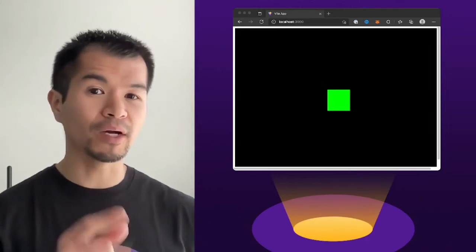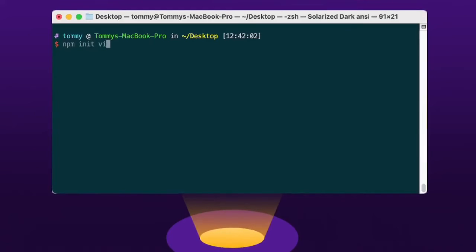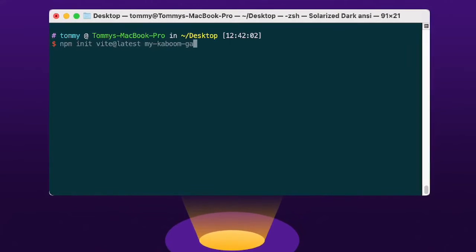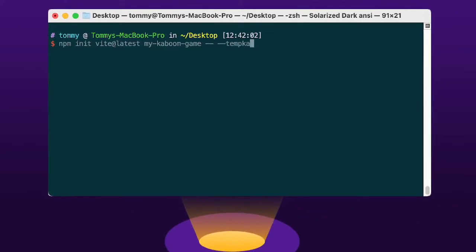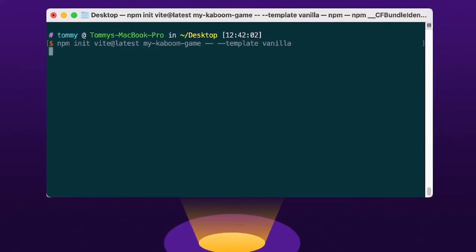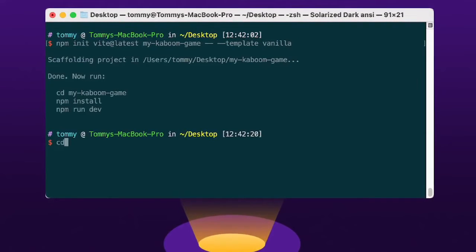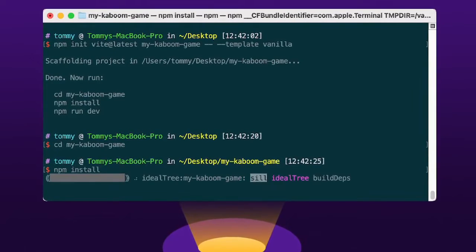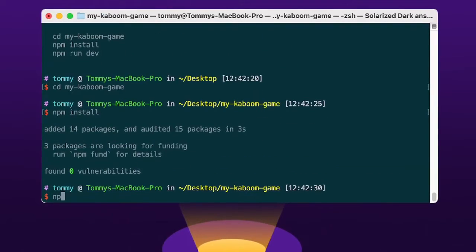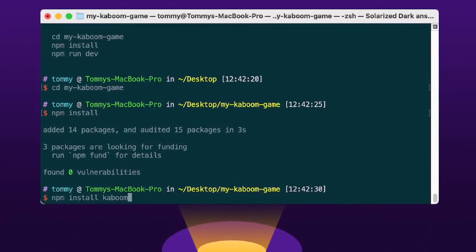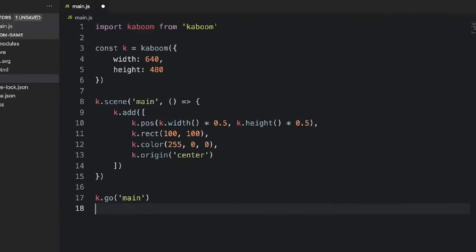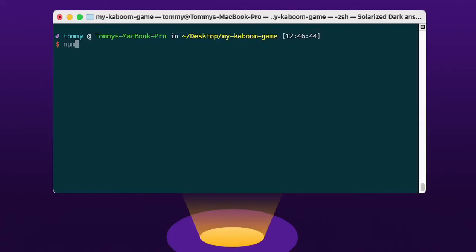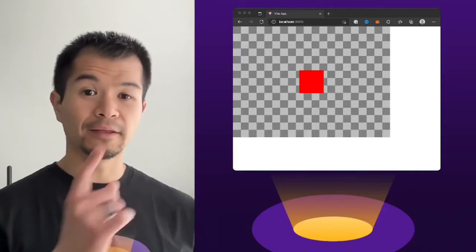For Kaboom.js, it's the same. Watch: npm init vite@latest my-kaboom-game --template vanilla. Now if you're using npm 6 or earlier, you don't need the first dash-dash — you'll just do dash-dash template vanilla. Now let's cd into my-kaboom-game, do npm install, and then to install Kaboom, do npm install kaboom. Let's drop in this basic setup code to create a red square in Kaboom.js. Now let's run npm run dev in the terminal. And there it is.